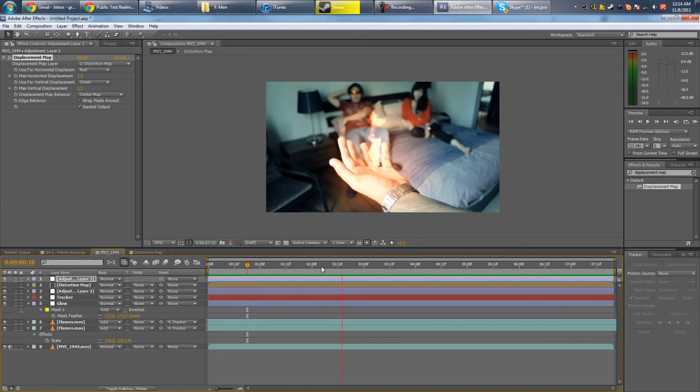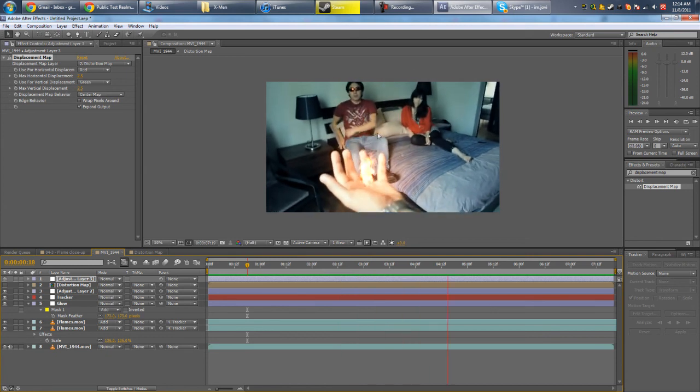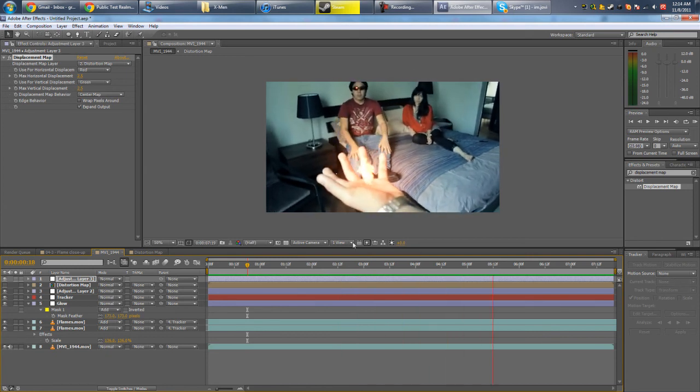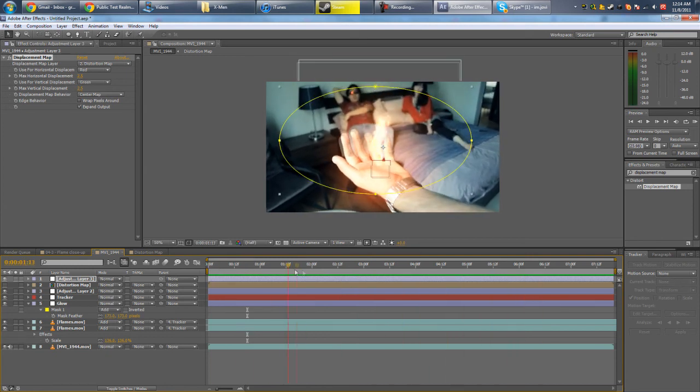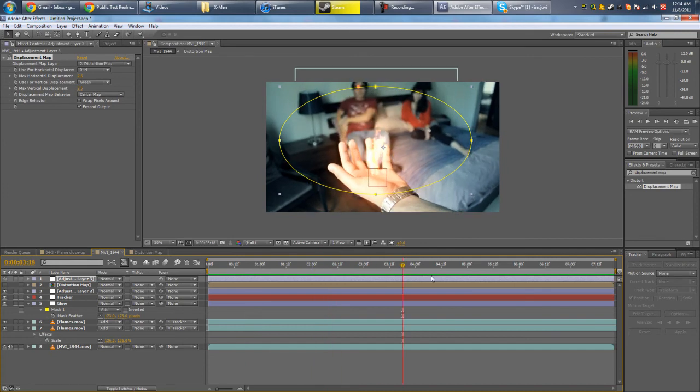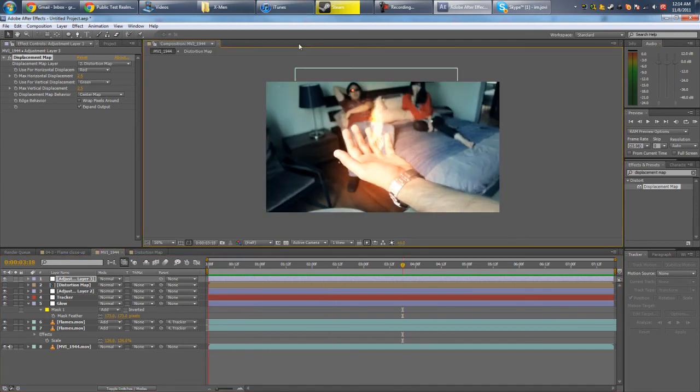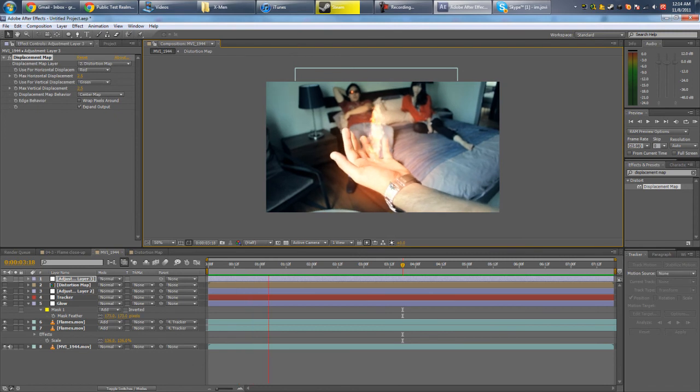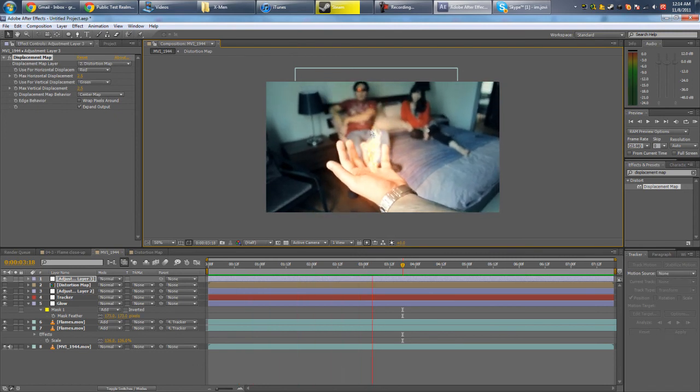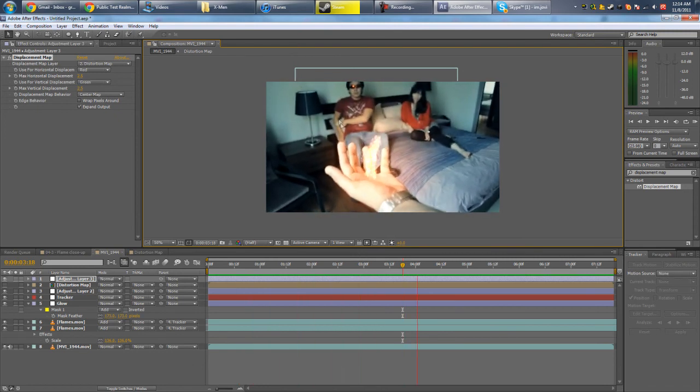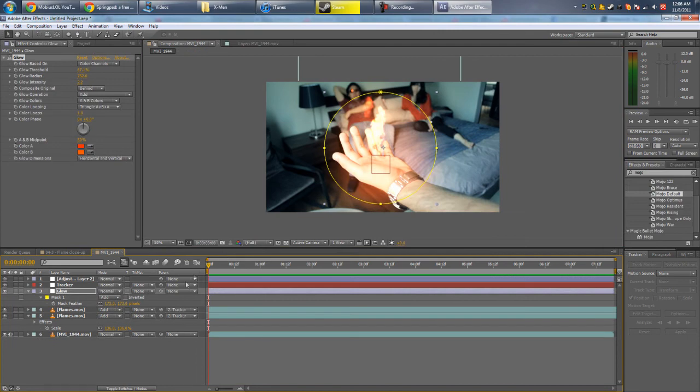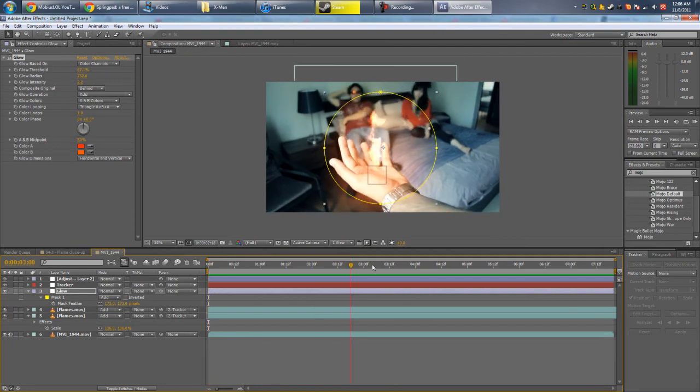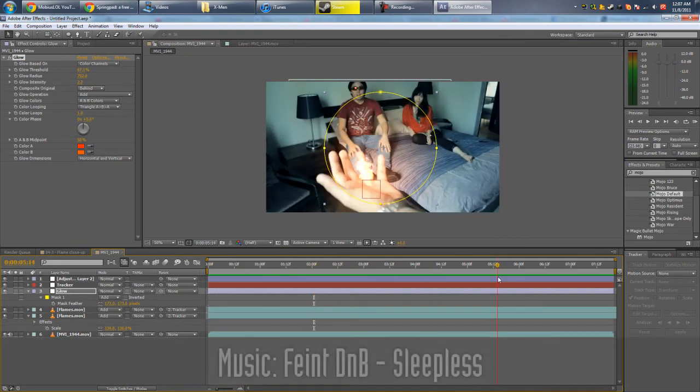So it just gives kind of like a heat haze effect where the air is being affected by the flame. So yeah, I guess that's about it. It's a very simple effect, but it can be pretty cool.